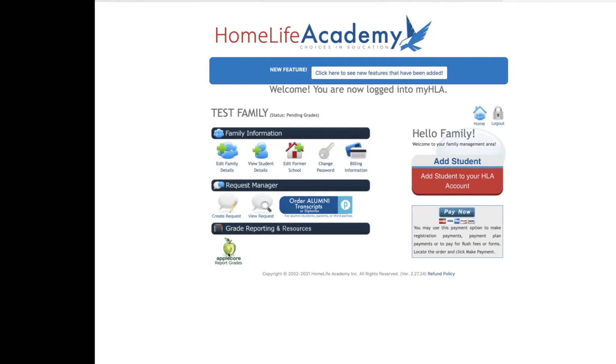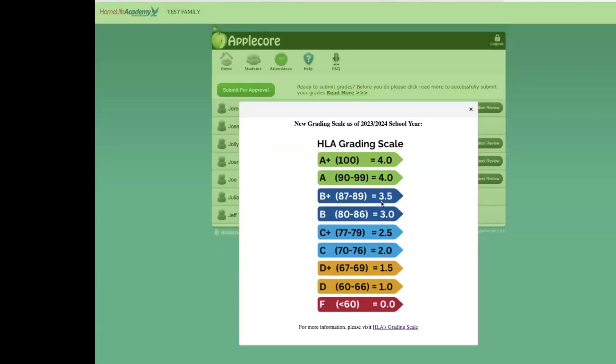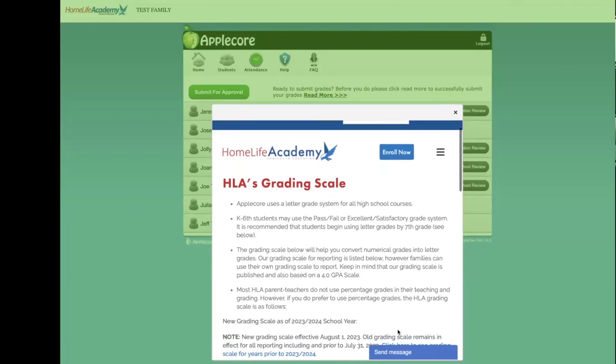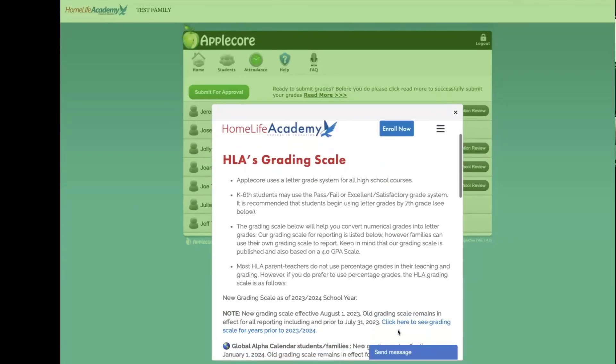The first thing you will see is HLA's new grading scale. The grading scale went into effect on August 1st, 2023. If you would like more information on the grading scale, please feel free to click the hyperlink. That will take you to a webpage where we describe our new grading scale. You may click the X to close the window.